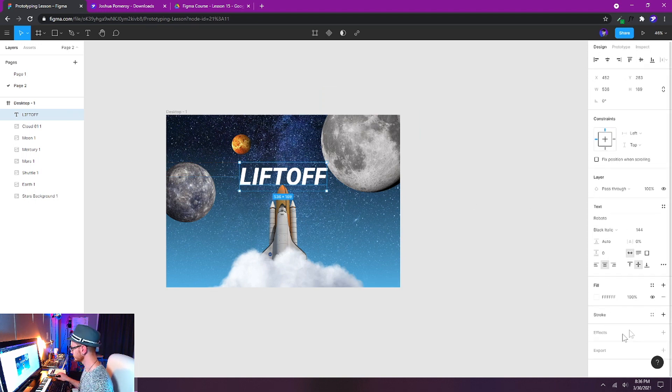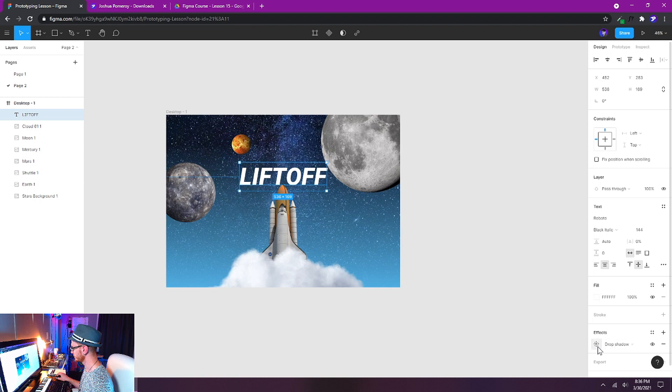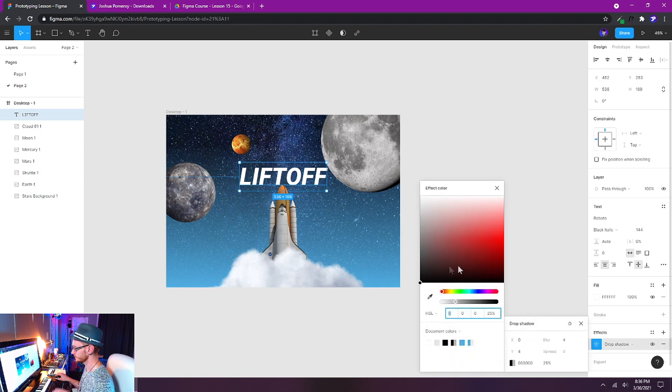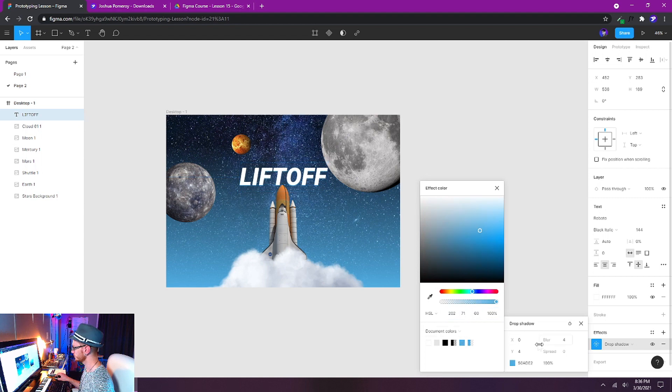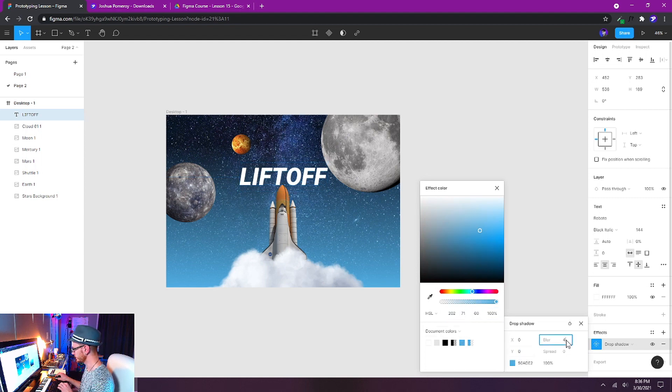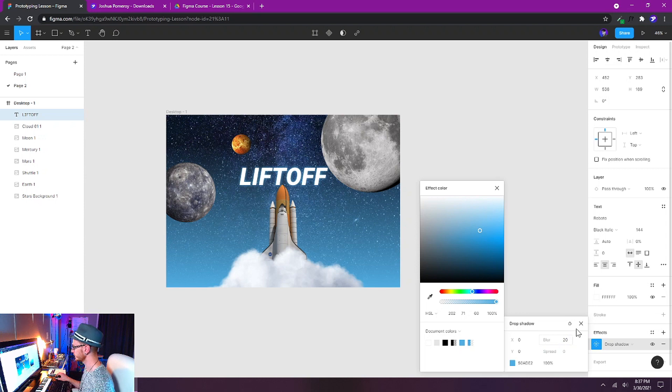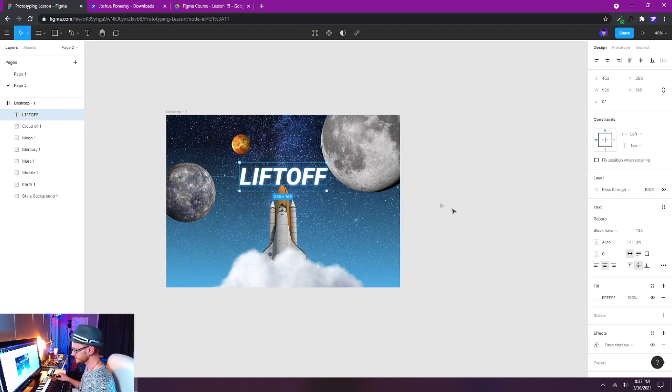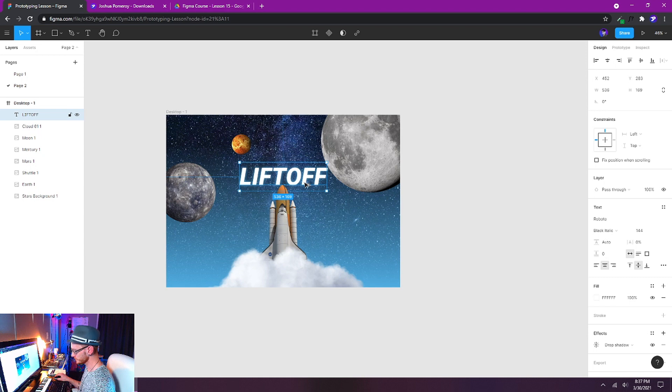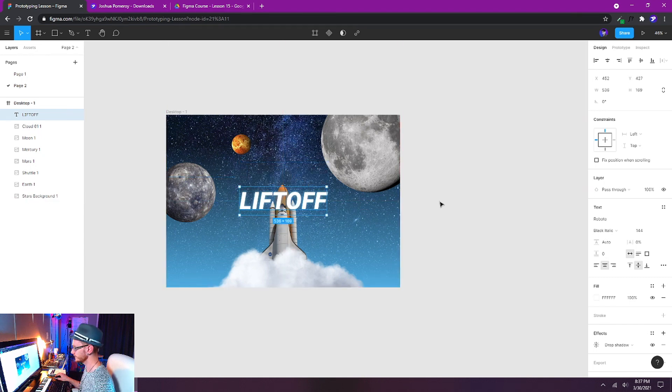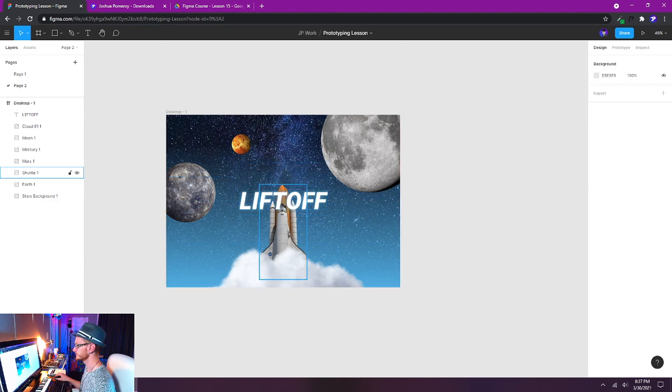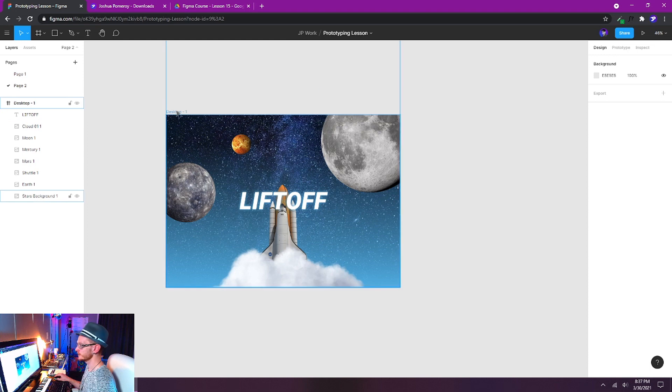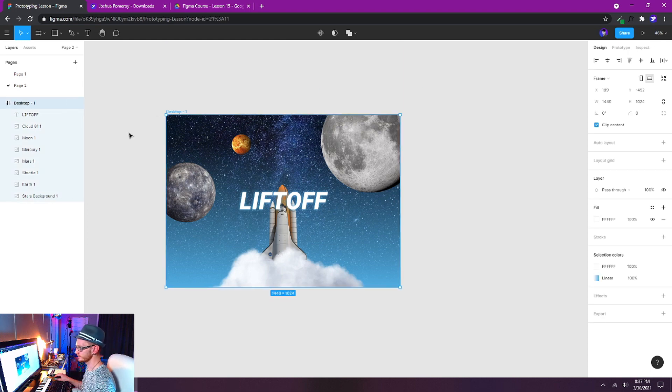And I want to give this an effect. So I'll click the plus button over here by effects. I'm going to use a drop shadow but I'm going to change the color to that light blue color that we're using. I'm going to take the y-axis to zero and increase my blur to 20. That'll give it a nice glow. Let's just go ahead and center this text horizontally and vertically. So it's going to be kind of overlapping this shuttle. All right, now we have this desktop one frame.